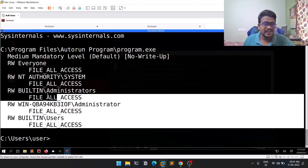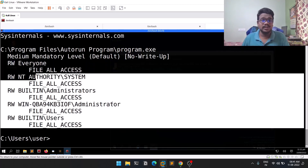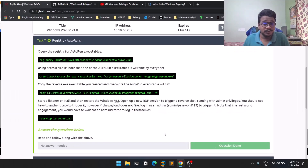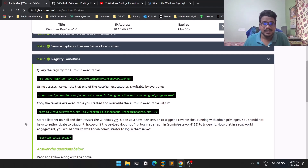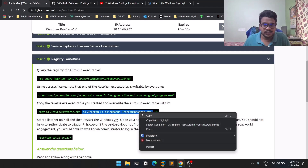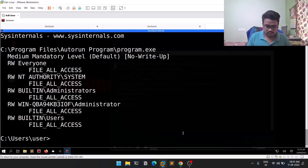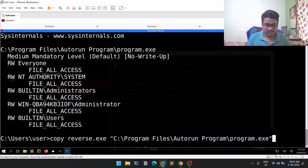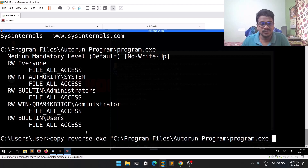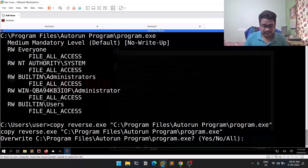You can see we have file access for everyone — full read and write access. As in the previous episode where we exploited insecure service executables, we have full file access, so we can simply replace the executable. We'll copy the path again and copy our reverse.exe to that location. Since we have full file access, we can overwrite it. It will ask whether to overwrite — yes, we want to overwrite.